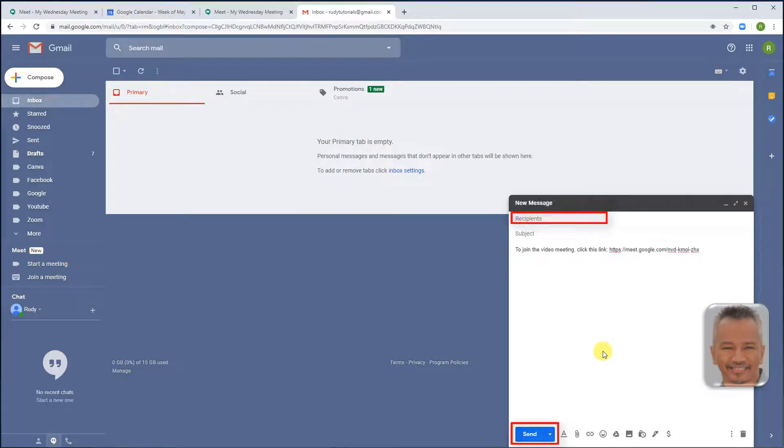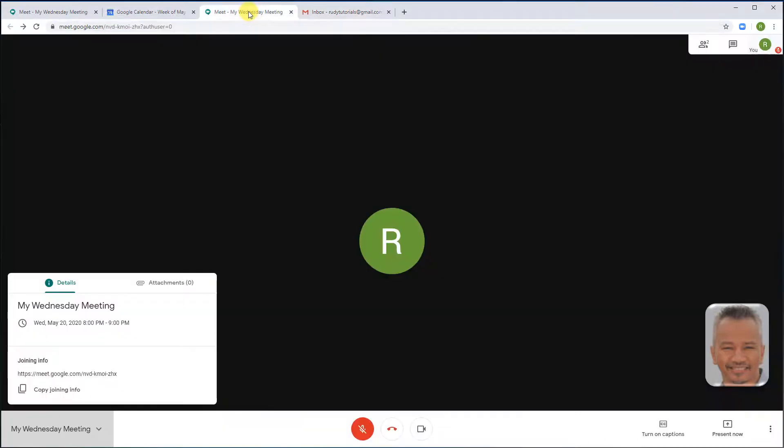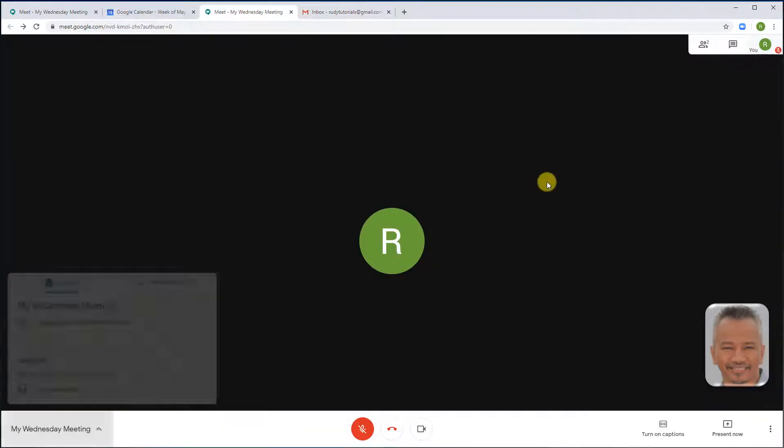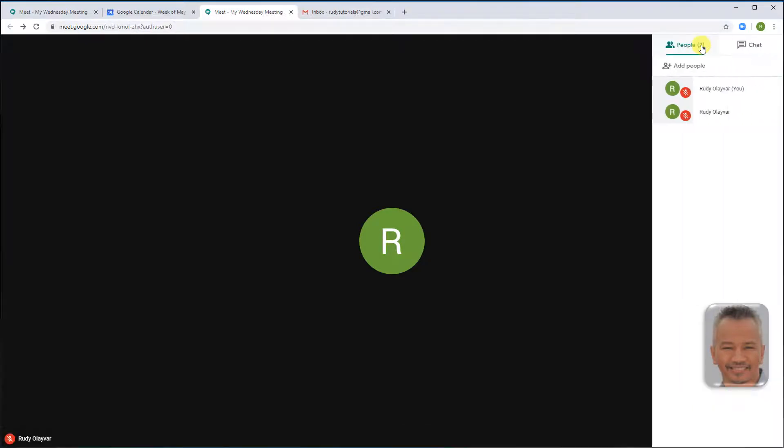To remove people, on the top right of the screen, go to people, hover over the person to be removed, click the down arrow, and remove.